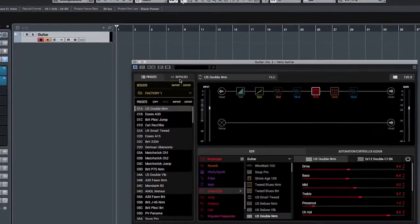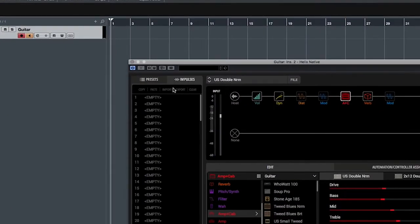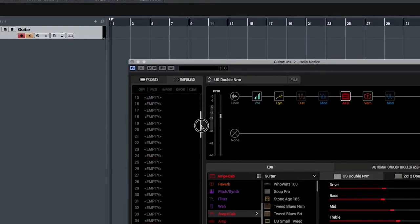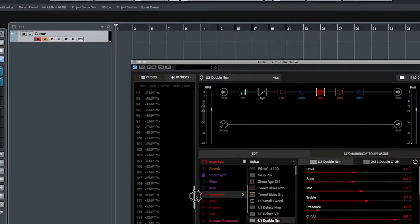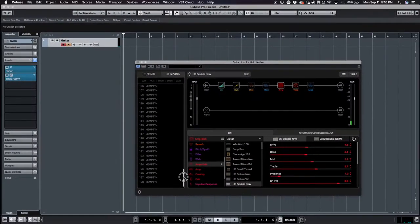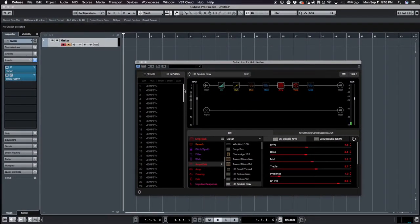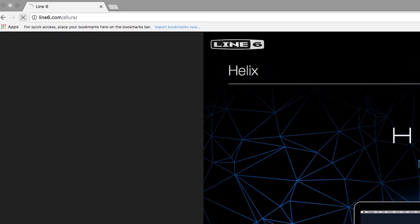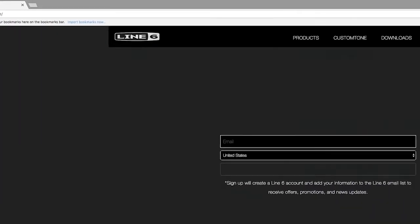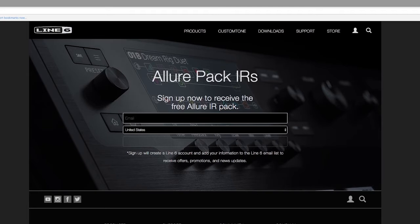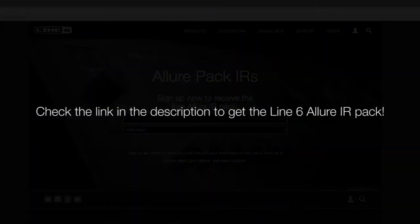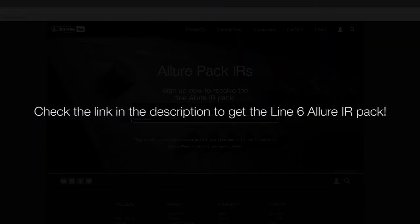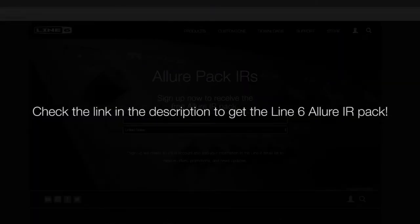To start using impulse responses in Helix Native, select the Impulses tab to the left. Like Helix hardware products, Helix Native has a library that can store up to 128 impulse responses, allowing you to load third-party IRs. Line6 offers an excellent pack of IRs called the Allure Pack, and you can download them for free at line6.com/Allure.